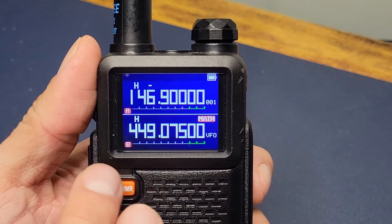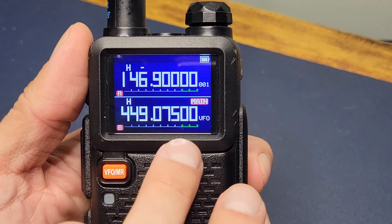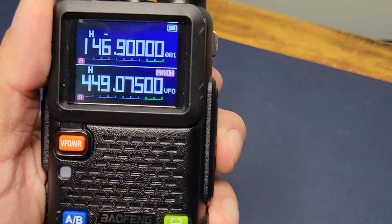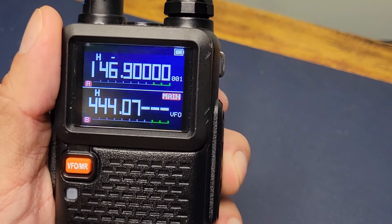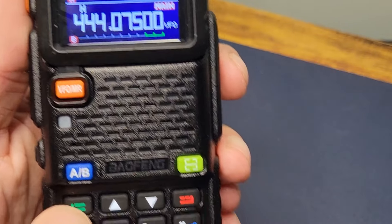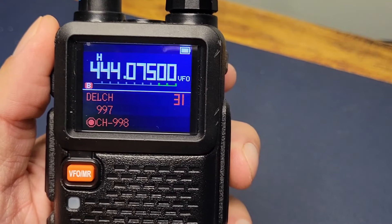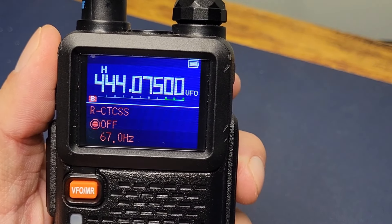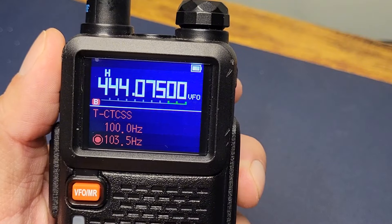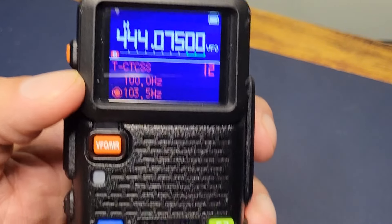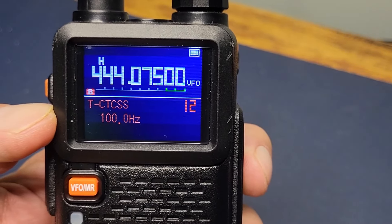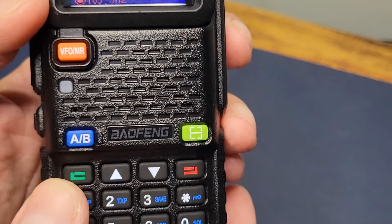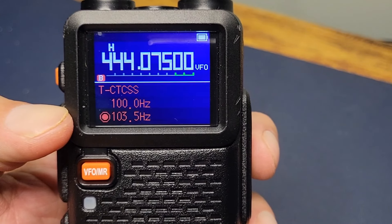The first thing we're going to start with is putting in the RX frequency — your receive frequency — which is 444.075. Go into your menu with the green button and go to option 12. Hit the green button, and you'll find your transmit CTCSS tone. For this one it is 103.5. Press green again — that is now saved.